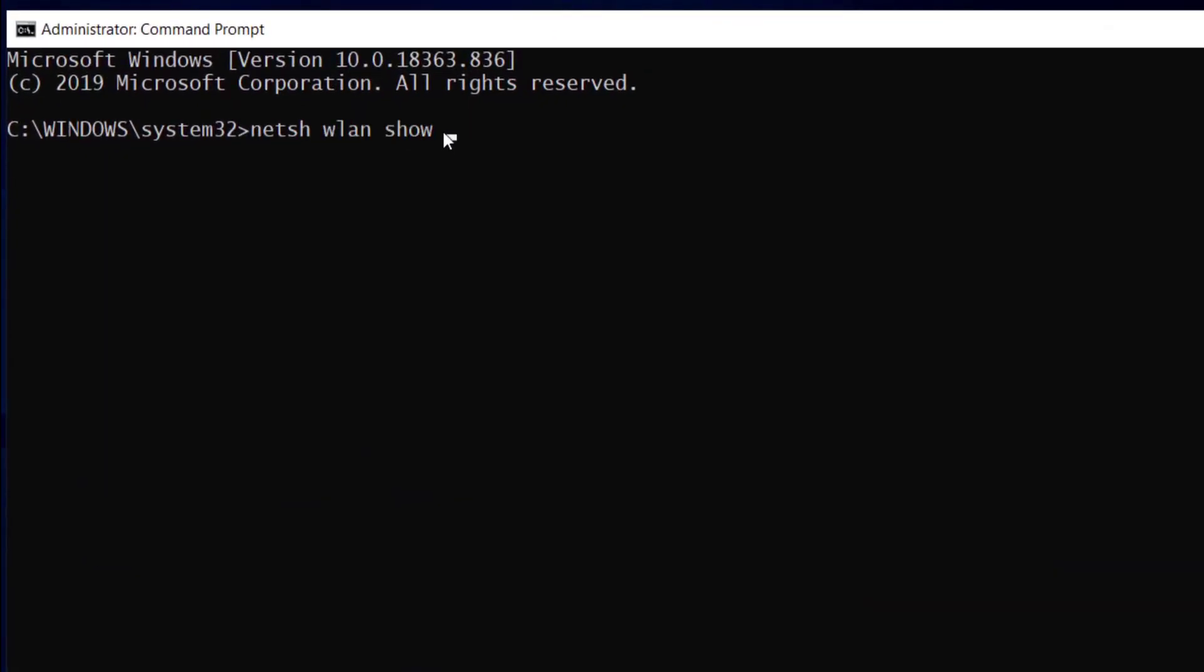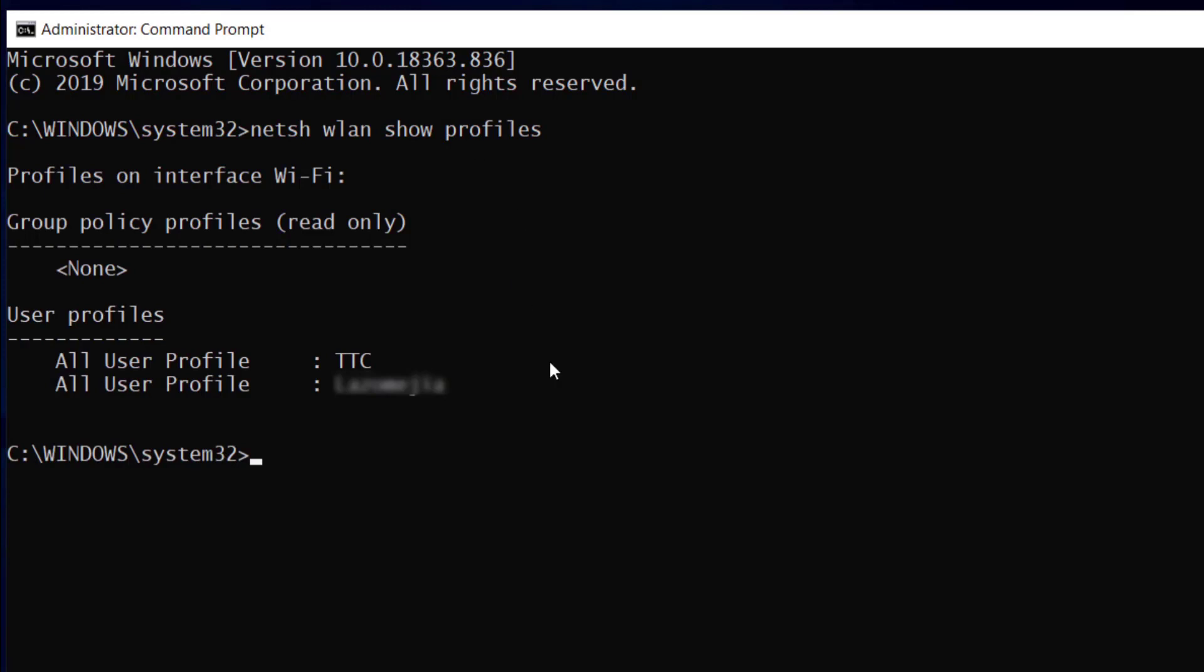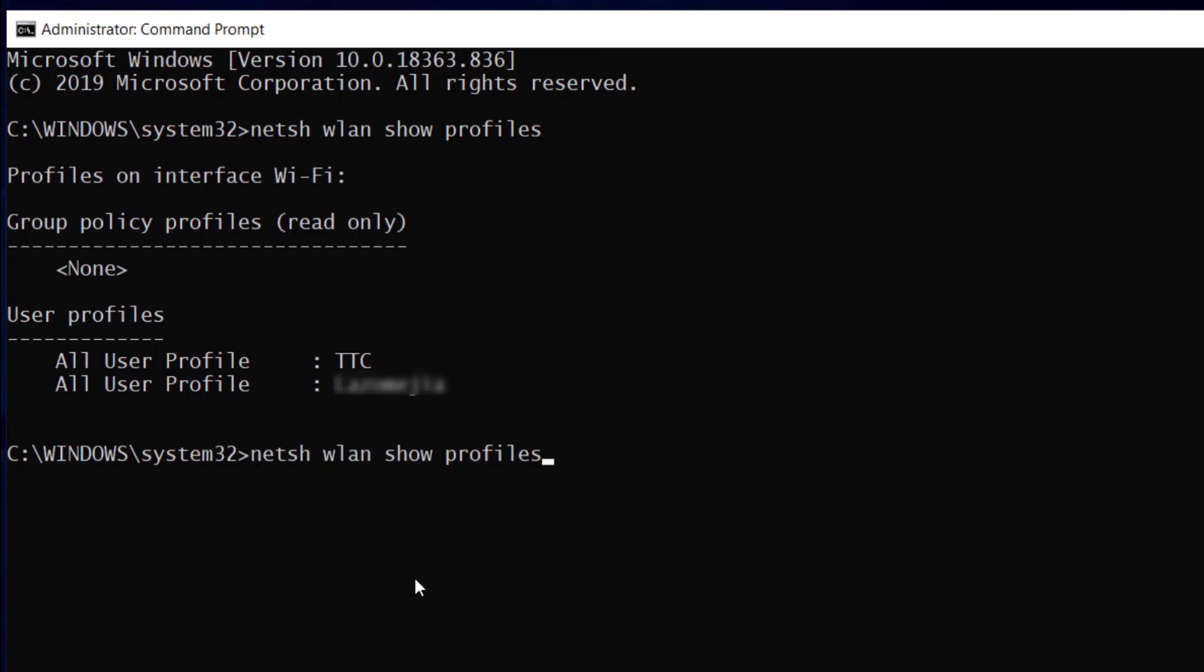So let's go over here. And I noticed that this computer had been connected to two networks, but I want to see the password of the TTC network, which is the network I'm connected to right now.